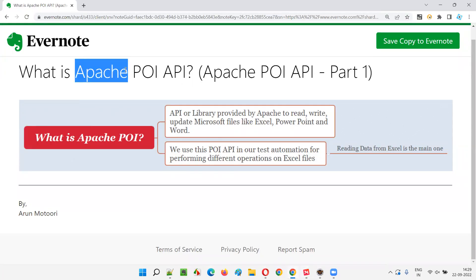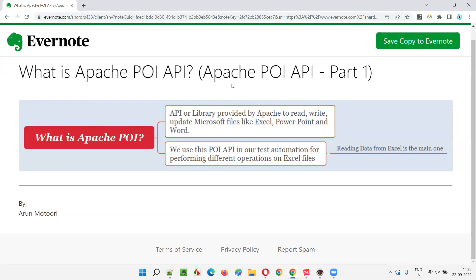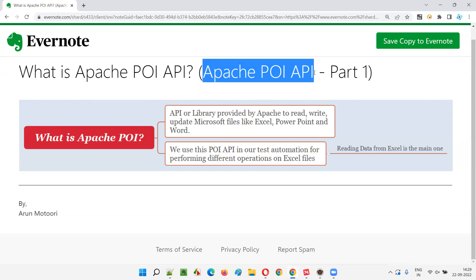Apache is a company or organization whose developers are building this POI API library, which can be used for automating the performing of different operations on Excel files - mainly Excel files we use for automation. Other documents are also there, but we have to focus more on Excel files as I mentioned in the session. That's all for this session. In the next session, I'm going to cover another topic on Apache POI API. Till then, see you. Bye.